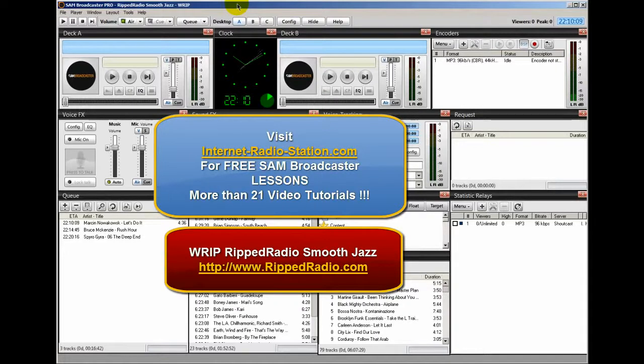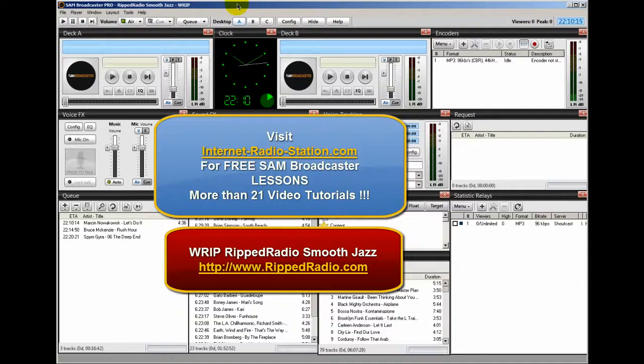This is Ronnie J from InternetRadioStation.com and RIPRadio.com. Thank you for listening.